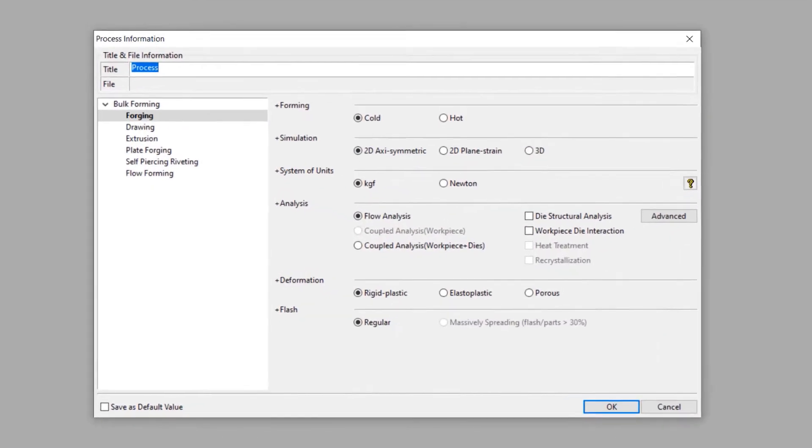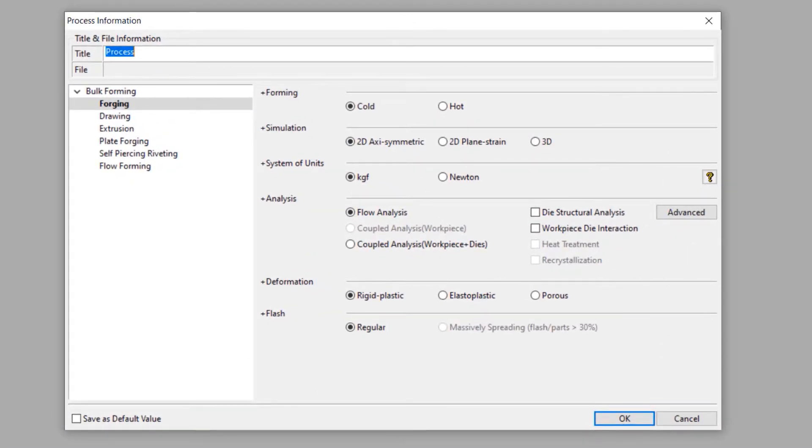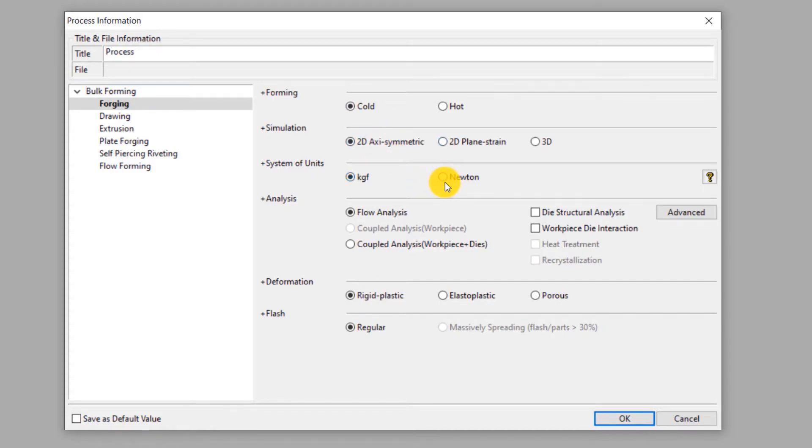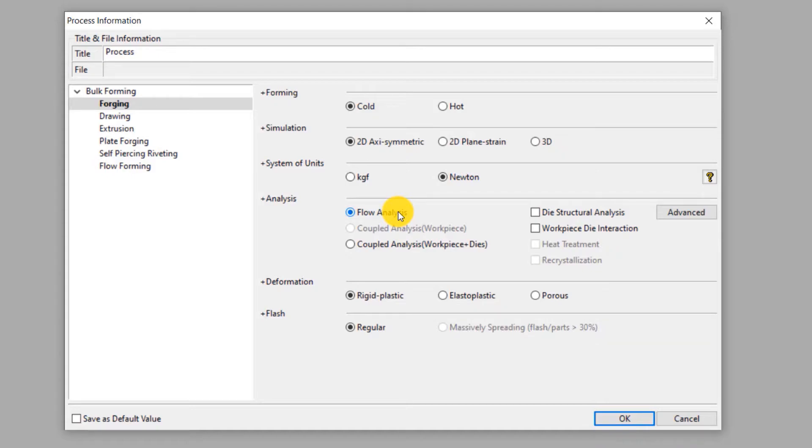Click on new to define a new process. In this process information window we will clearly define the process type. This is axisymmetric cold forging process. So we will make the selections accordingly. Select cold forming and 2D axisymmetric simulation. We select newton as the unit of force. So the unit of stress will be megapascal. This will be a flow analysis which means only the mechanical effects of deformation of the workpiece will be considered in this simulation.